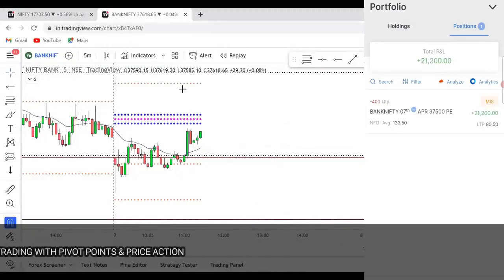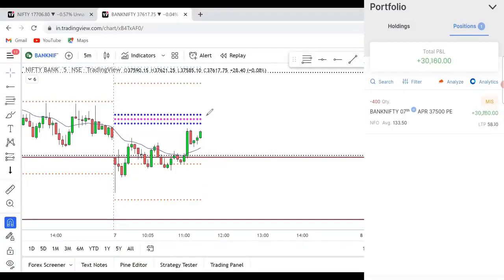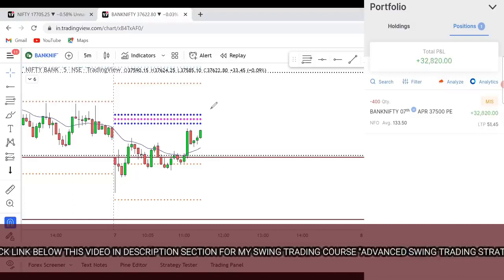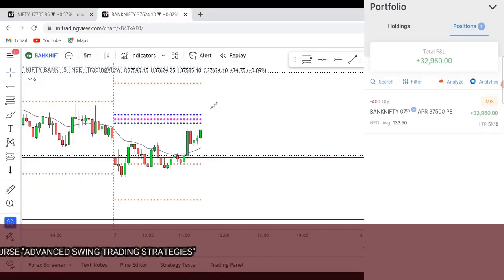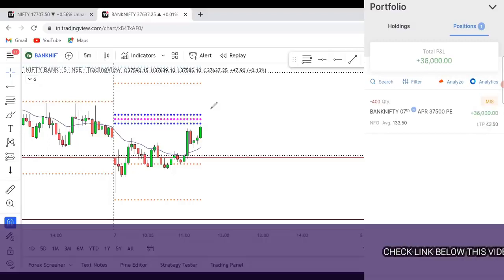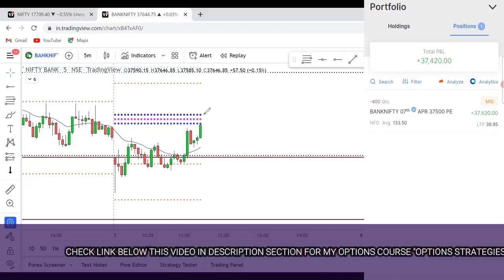Bank Nifty is going towards the CPR and my profit is around 26,000-27,000, but I still haven't booked the profit. Why? Because it hasn't reached my risk-reward of 1:2 yet. In trading, don't just book profit the moment you see it - have a defined risk-reward. If your risk is 20,000 as a stop loss, you should only take profit at 40,000 - that's 1:2. If you've taken 25,000 as stop loss, wait for 50,000 profit. Always risk 1% and aim for a reward of 2%.